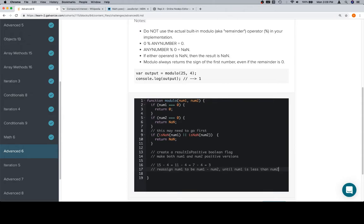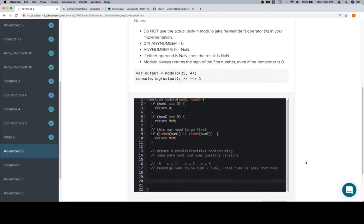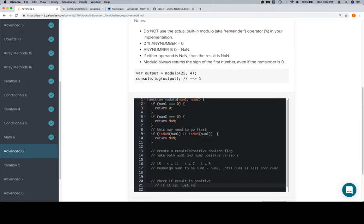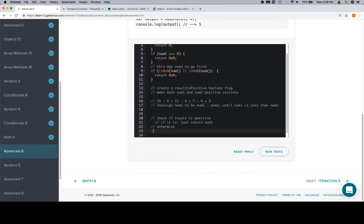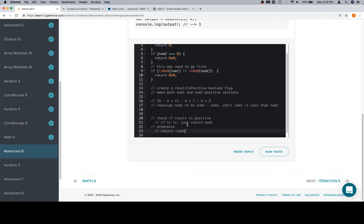Once we have that, num1 will actually contain the result that we want. At that point, we're going to check our flag. Check if result is positive. If it is, just return num1. Otherwise, we know the result needs to be negative. And in the event that the result needs to be negative, we would just return basically negative num1. And the reason that we're doing that is because we've gotten rid of the negative sign up front but saved that information, and then at the end, we check to see if the result needs to be negative. If it is, we just apply a negative sign to it and return it, which will actually create the number for us.